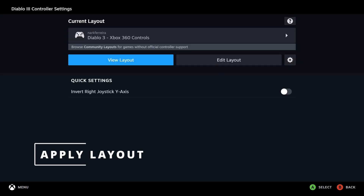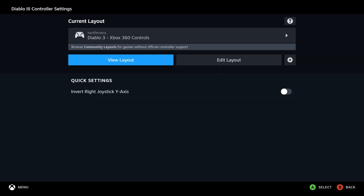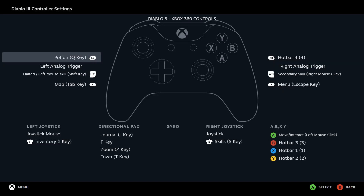You can view the layout again if you want to. Take note of all the buttons and the actions they perform — it is difficult to take it all in at once. You can take a screenshot and refer to it when you are playing.